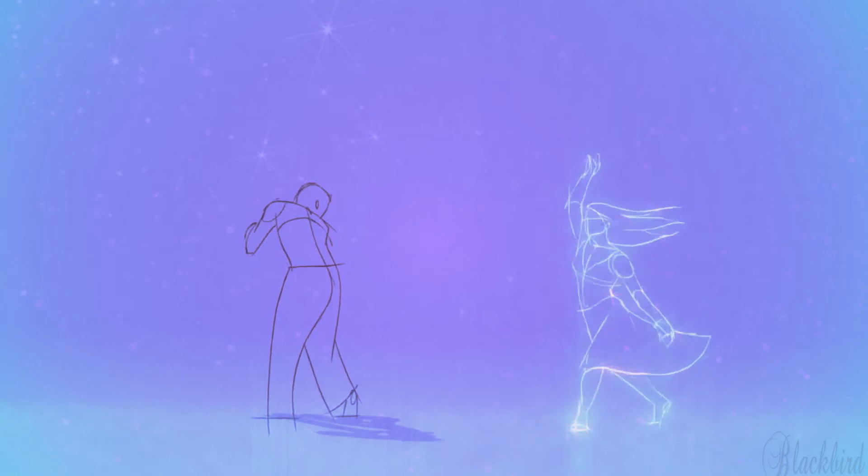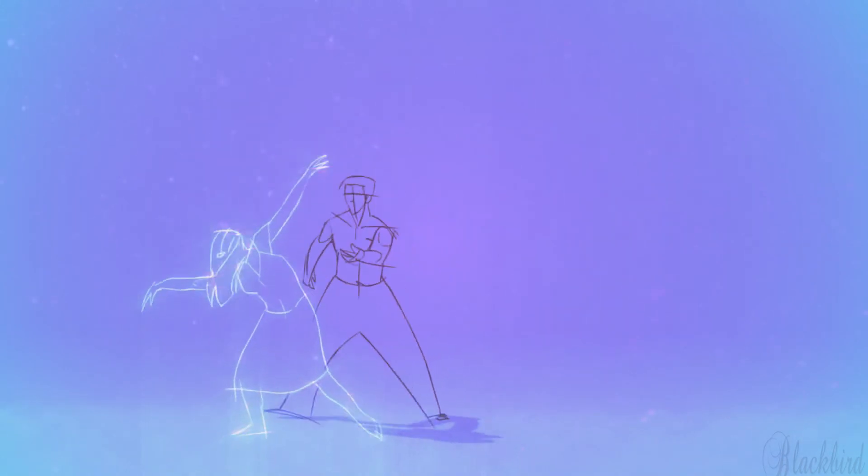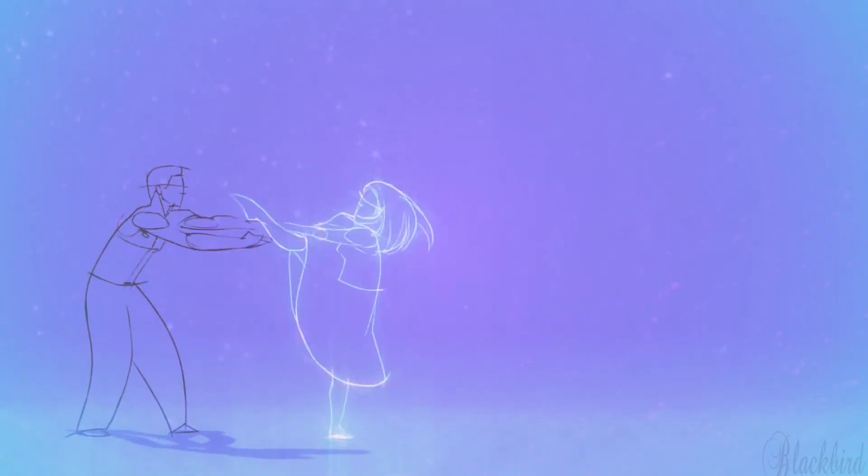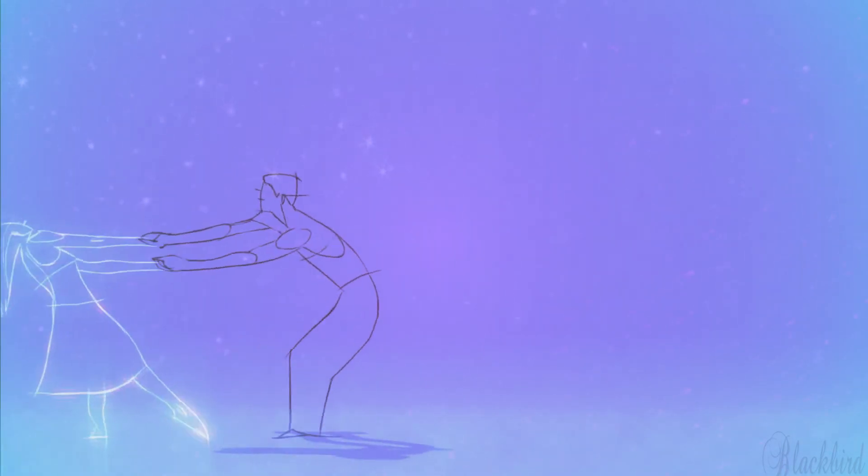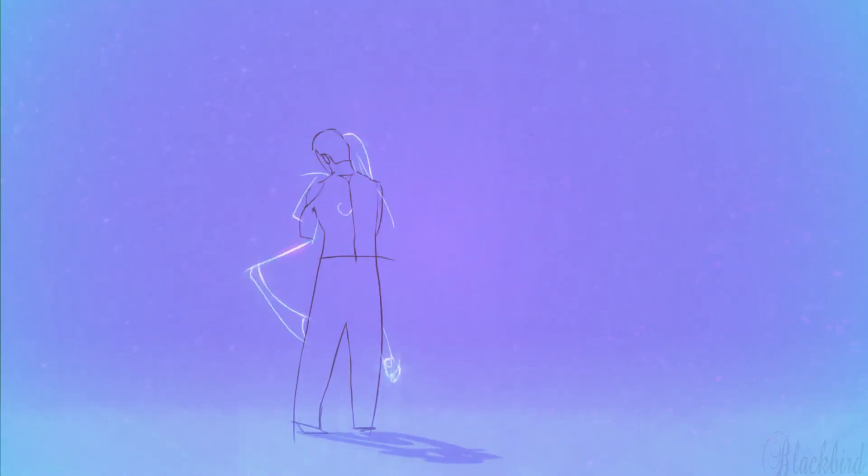why whenever I want you, all I have to do is dream.